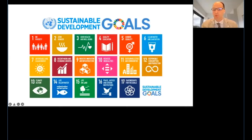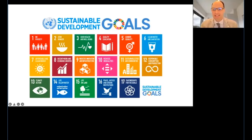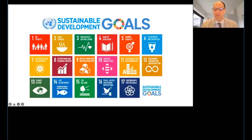As you can see on screen, we have 17 SDGs: no poverty, zero hunger, good health and well-being, quality education, gender equality, clean water and sanitation, affordable and clean energy, decent work and economic growth, industry innovation and infrastructure, reduced inequality, sustainable cities and communities, responsible consumption and production, climate action, life below water, life on land, peace, justice and strong institutions. Goal number 17 is partnerships for the goals.